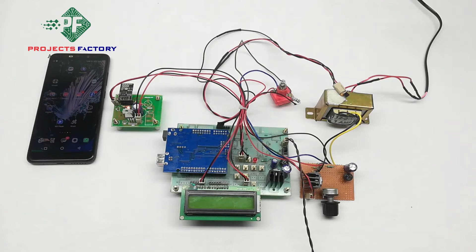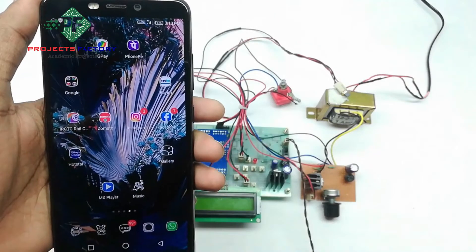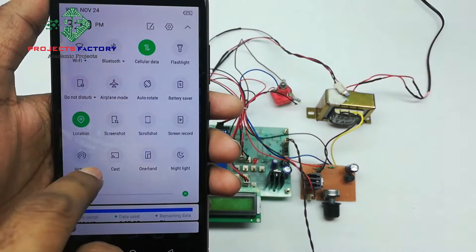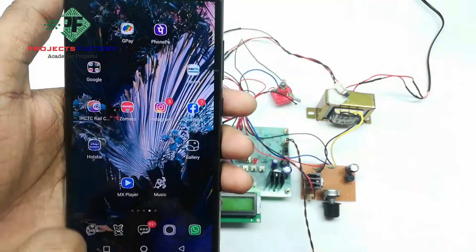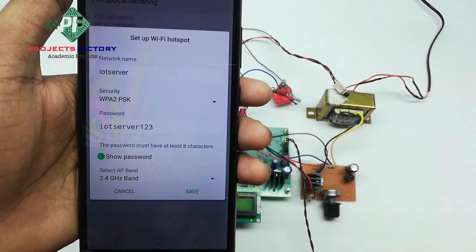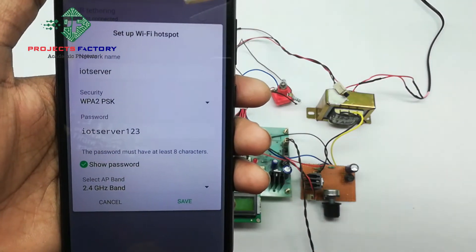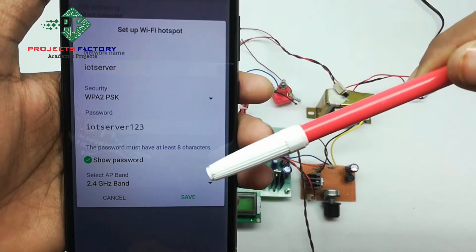Initially, we have to create a hotspot on our mobile with the network name 'IoT server' and password 'IoT server 123'. Open the hotspot settings, set the network name to 'IoT server' and the password to 'IoT server 123', then save.